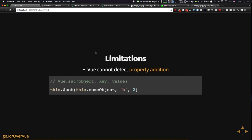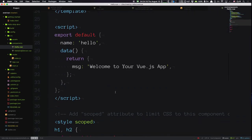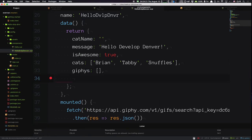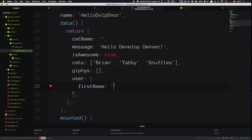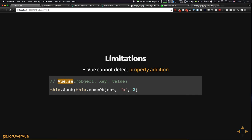One limitation of this: Vue cannot detect property additions. So if you're trying to add a property to something on your data — say you have a `user` object that starts as an empty object and later you add a firstName property — Vue wouldn't know you added that property. If you want to dynamically add properties, you have to use `Vue.set()` globally, or `this.$set()` within a component. Basically that lets Vue know a property was dynamically created, and it adds the watcher so Vue knows when that thing changes.